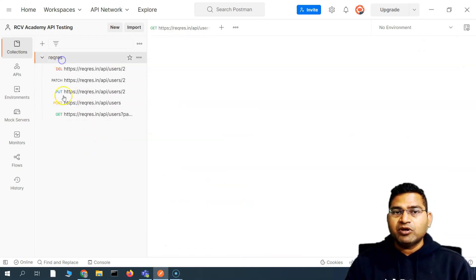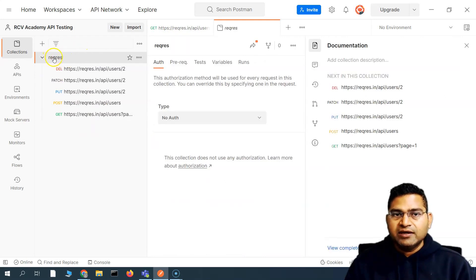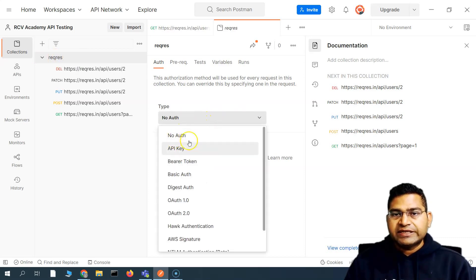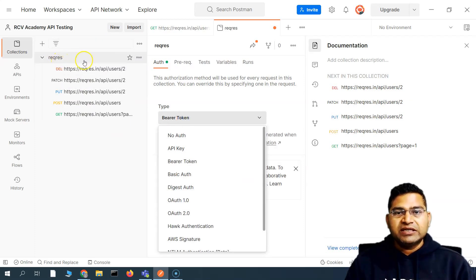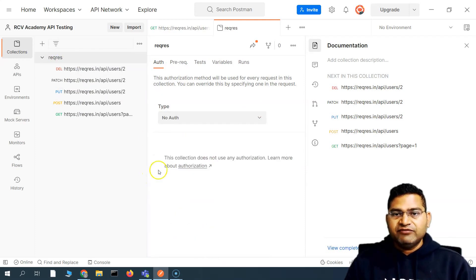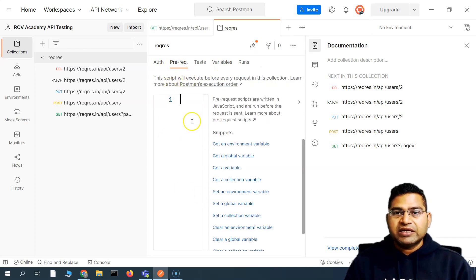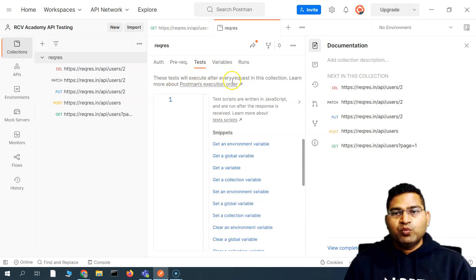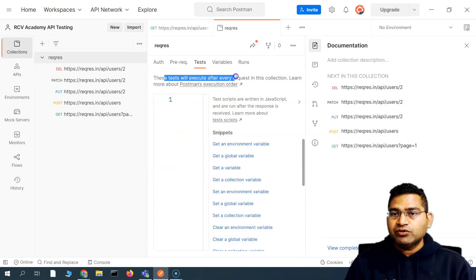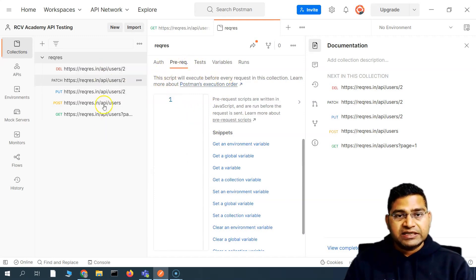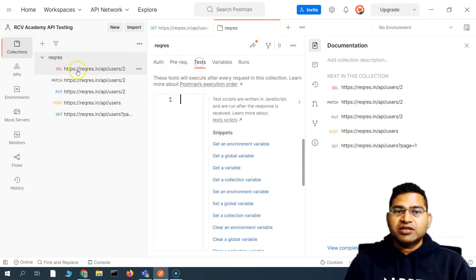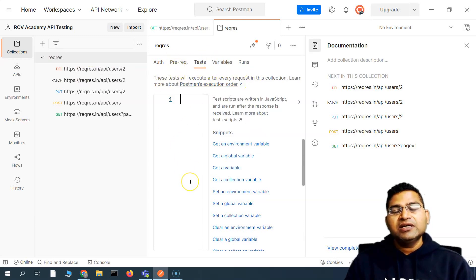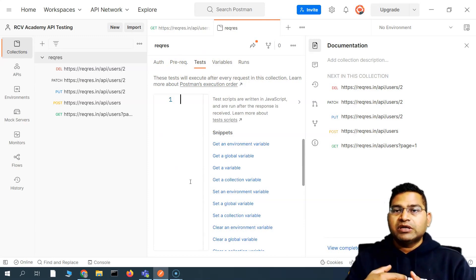Now, what are the other advantages of using collections? Since all these APIs share common authentication — for example, a bearer token — I can set that up at the collection level rather than individually. At the collection level you can also configure pre-request scripts, which execute before every request in the collection, and tests, which execute after every request. So authentication, pre-request scripts, and tests can all be managed centrally for the entire collection.